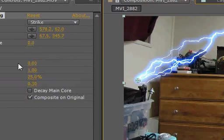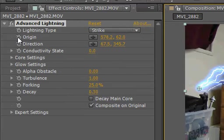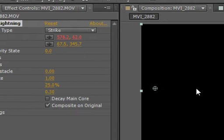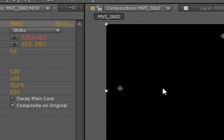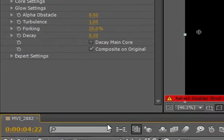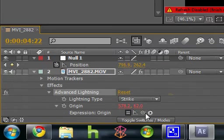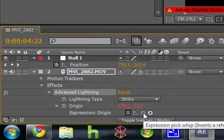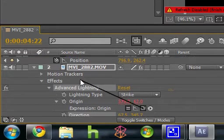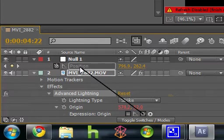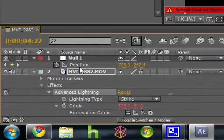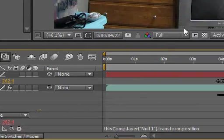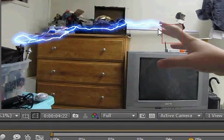And let's go ahead and grab the expression pick whip down here in the timeline and go to position. So let's hope... and tada! We have a wonderful effect done where we actually do not have to animate at all our lightning, our beginning lightning.